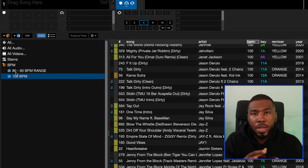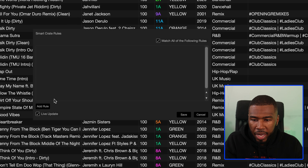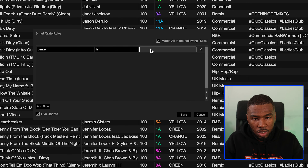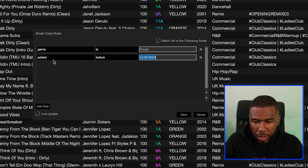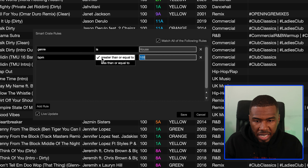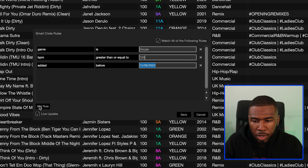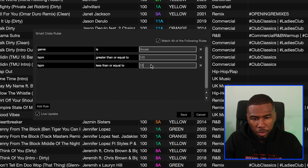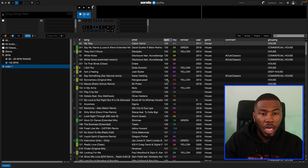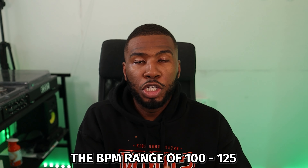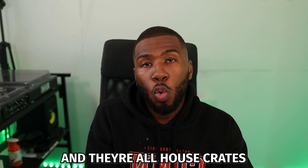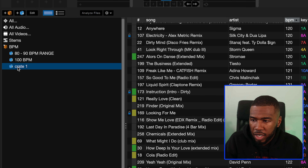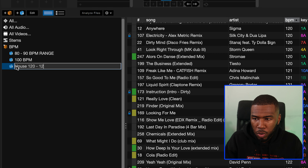You can also create BPM crates based on genre. Go to create smart crate, add rule, genre is — let's say house — then add another rule, BPM greater than or equal to 120, and another rule, BPM less than or equal to 125. Save that, and inside this crate we have the BPM range of 120 to 125 and they're all house tracks. You can do this for different genres as well. We'll call this house 120 to 125.